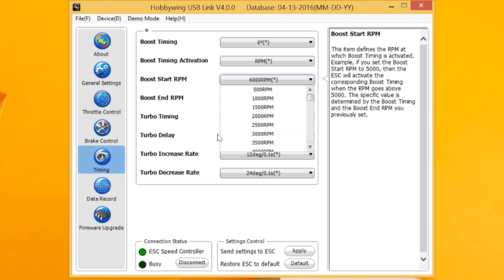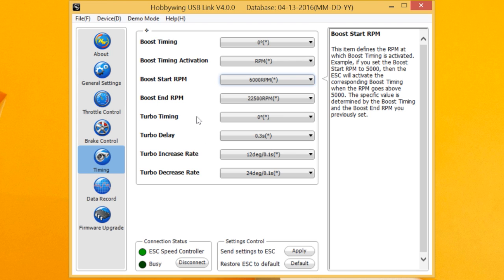So no longer do we have to have you go back to an old version of the software to get the start down to 500, then we have turbo timing delay, increase, decrease rate, and how fast it increases, how fast it decreases, or you can work it off the throttle.